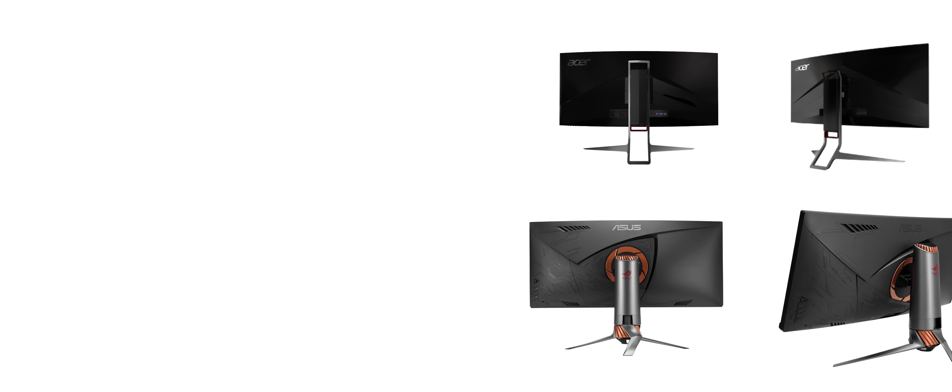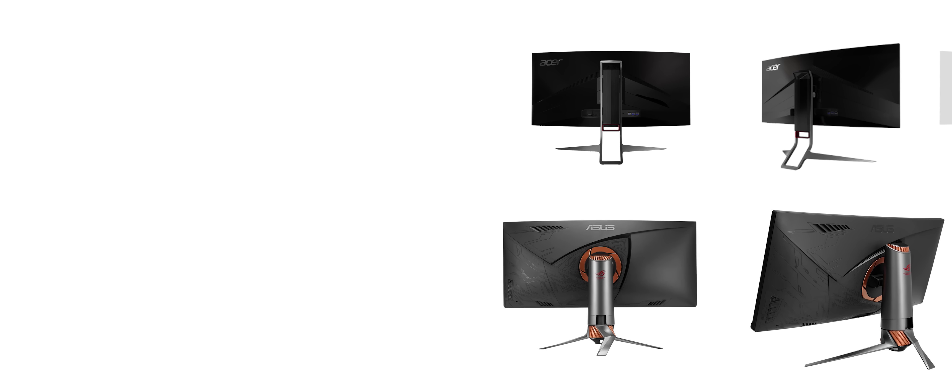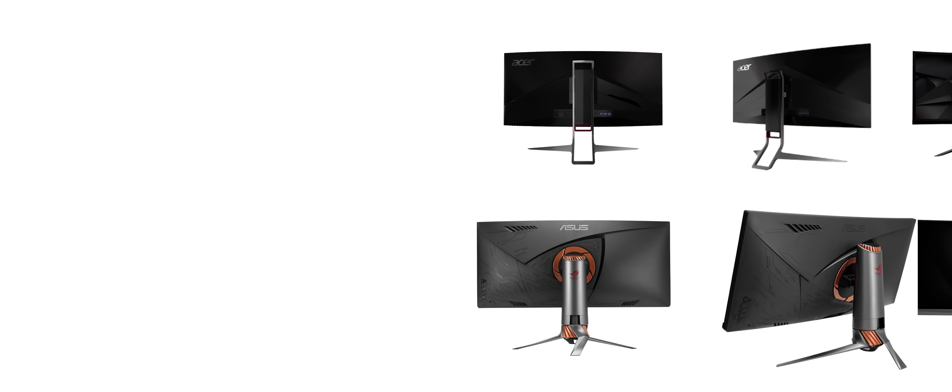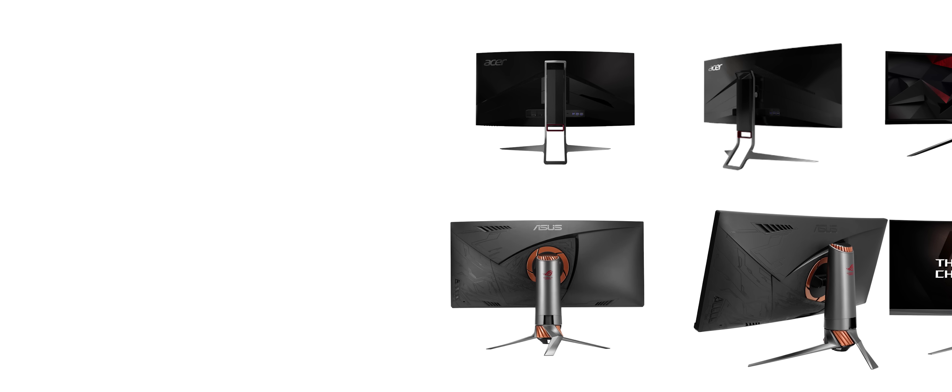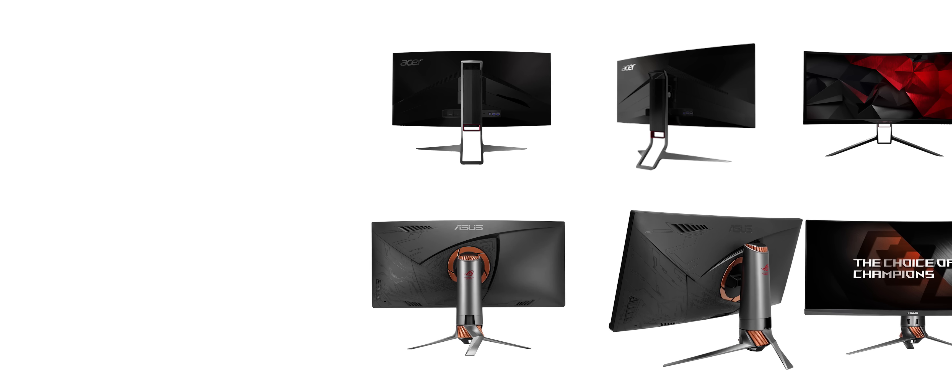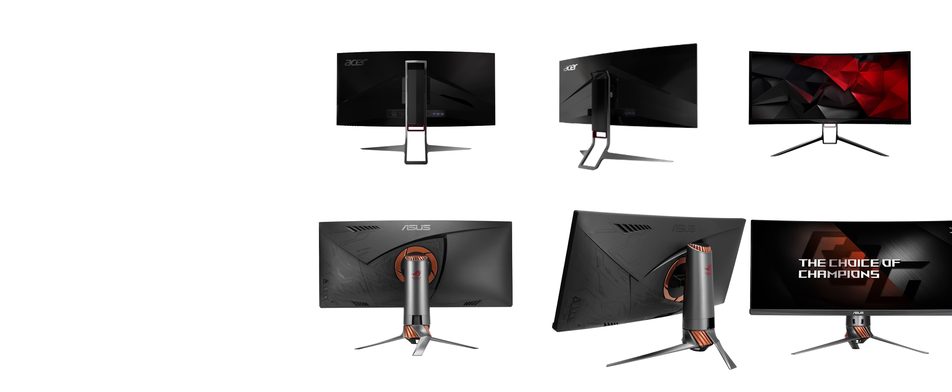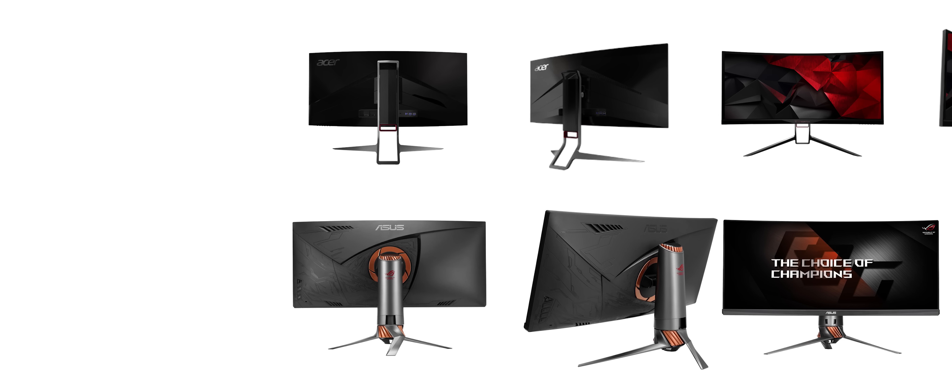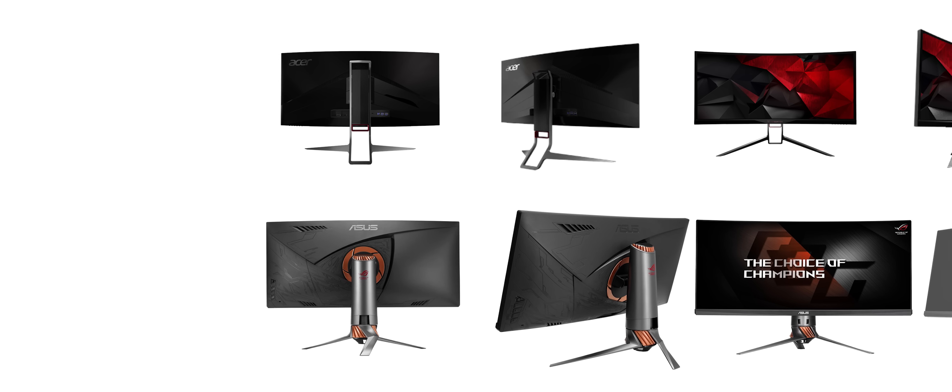Both are 21x9, 3440x1440, IPS, matte, 100Hz, 4ms response times, G-Sync curved monitors.